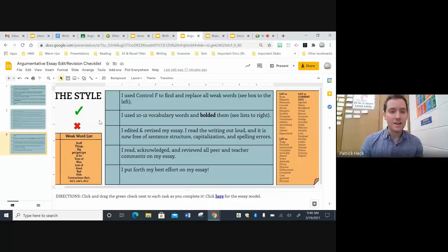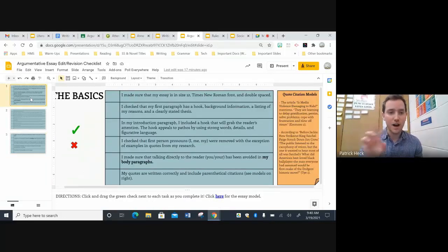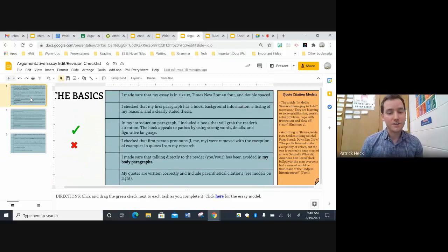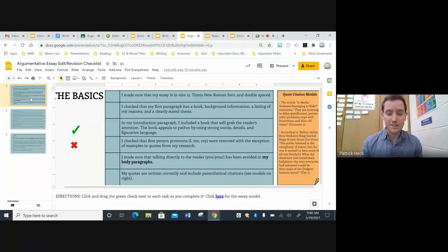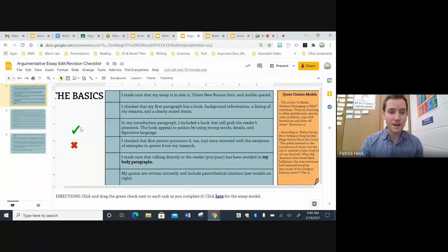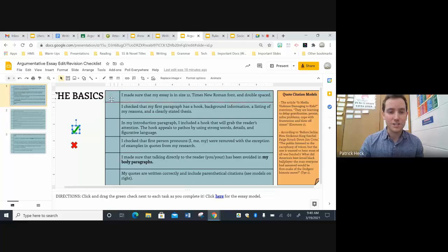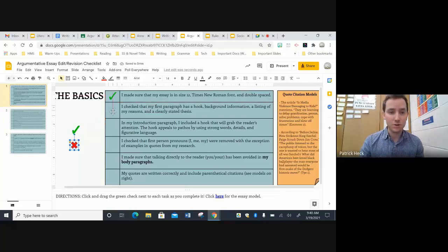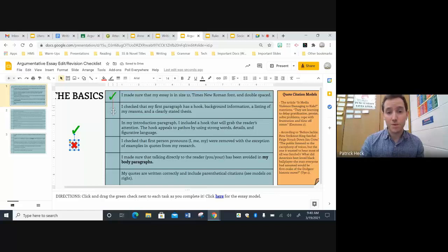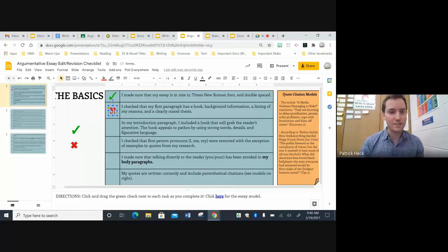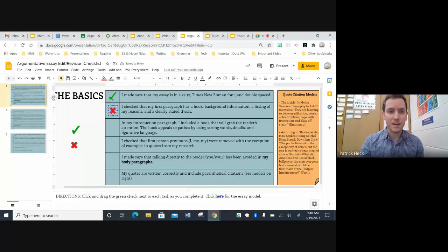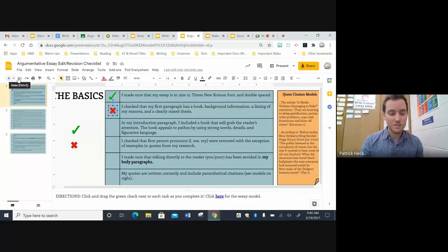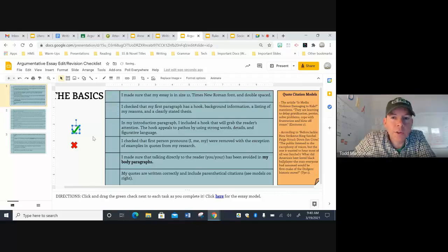I hear the students get their own copies and they can just drag and drop the X's and the checks. Yeah. So every kid gets their own copy and they just sort of toggle between this checklist and their essay. And as they complete a task, they simply just drag the green check. And I often tell them to use the X just as a placeholder, if they want to go back and, you know, they can do that task later. And then once they complete that task, they can turn the red X into a green check.